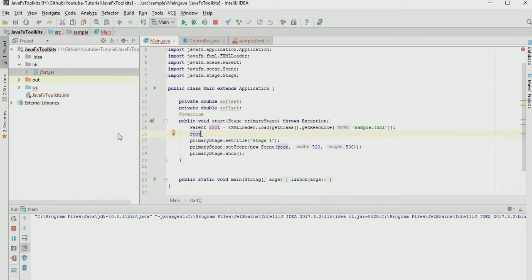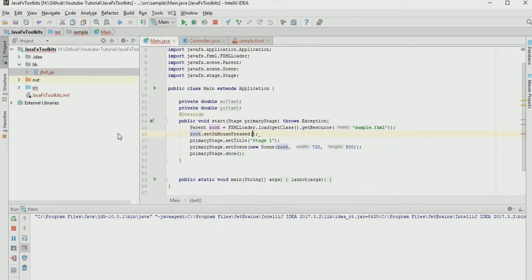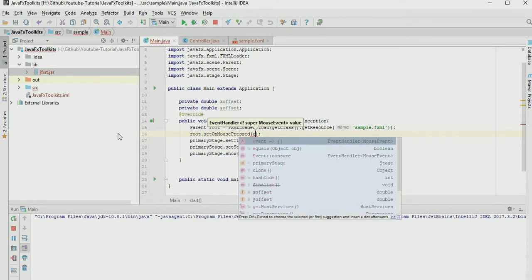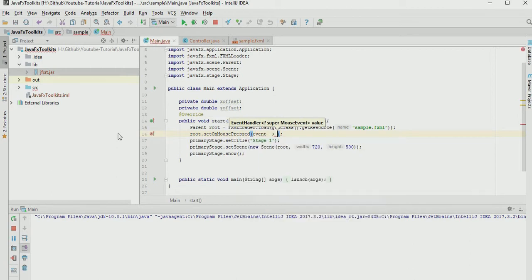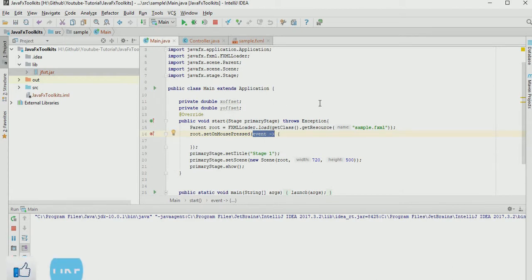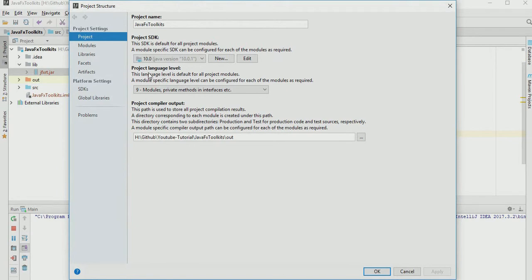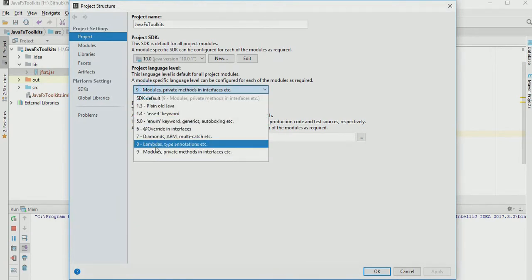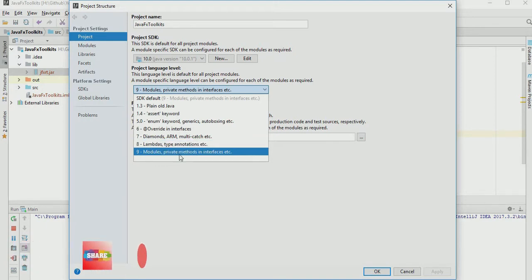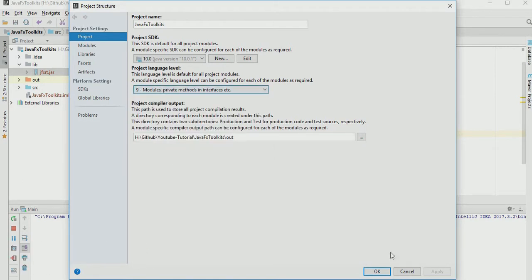On root, write root.setOnMousePressed and give it an event handler with a lambda expression. One thing you have to understand is that this is a lambda expression and you need at least JDK 8 support. In IntelliJ you can set this by clicking File > Project Structure and setting the project language level. I have selected 9, but 8 will also work — to use lambda expressions you need a minimum of Java 8.